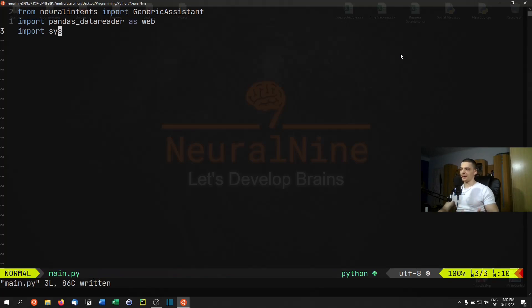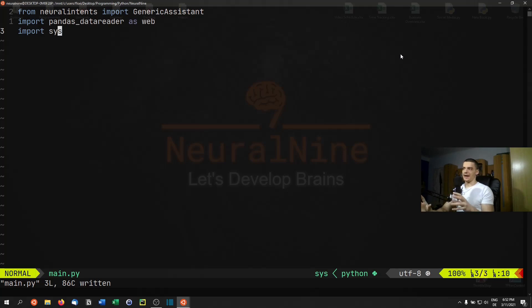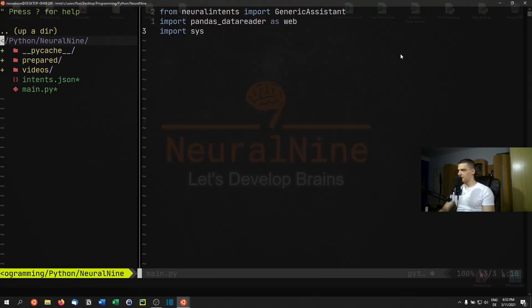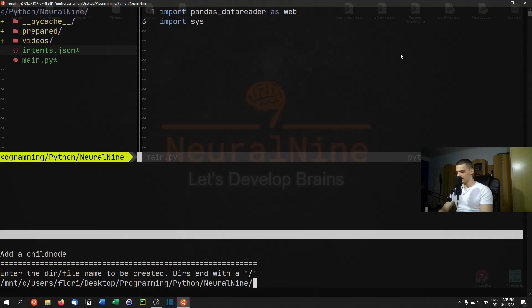The basic idea of our chatbot is that we provide intents. Intents are categories — we have different intents and then we have samples of what such an intent could look like. I'm going to code one from scratch here so you can see how this is structured. I'll call this 'short_intents' and it's important that it's a JSON file.